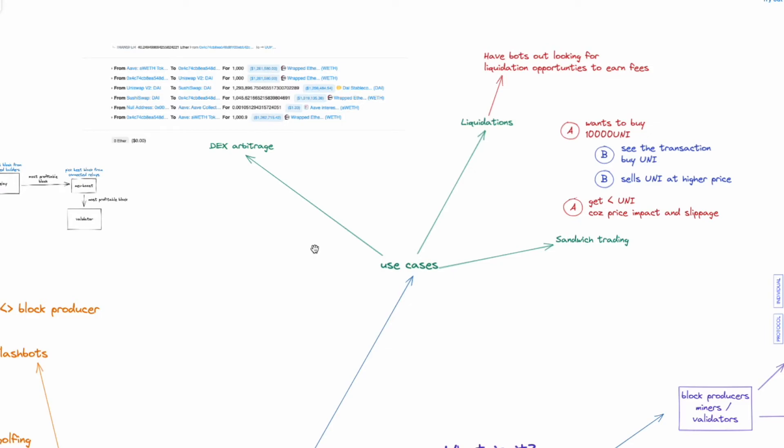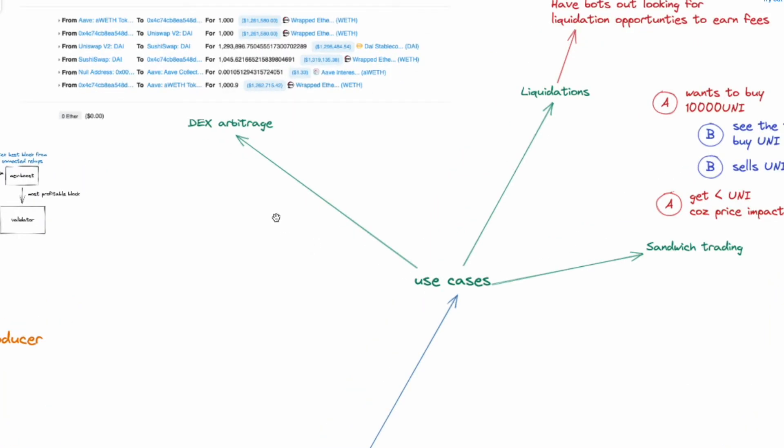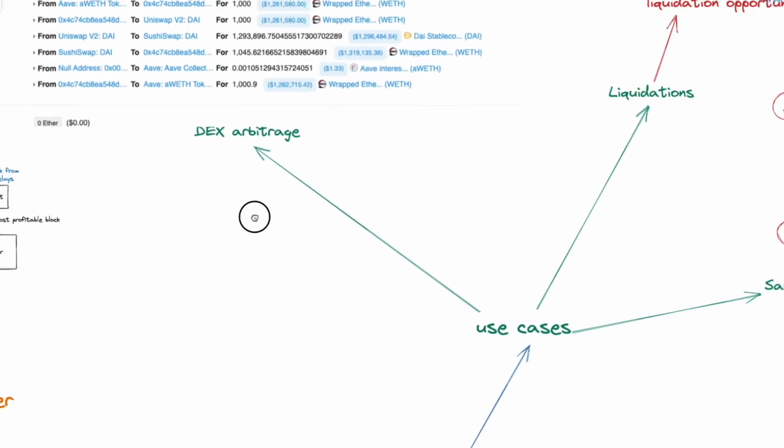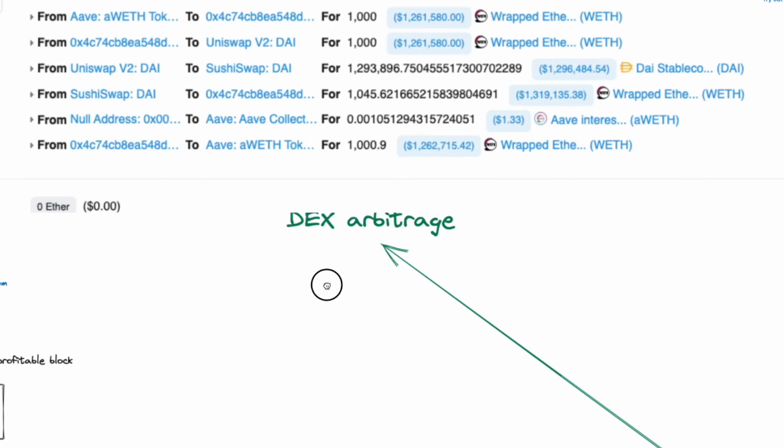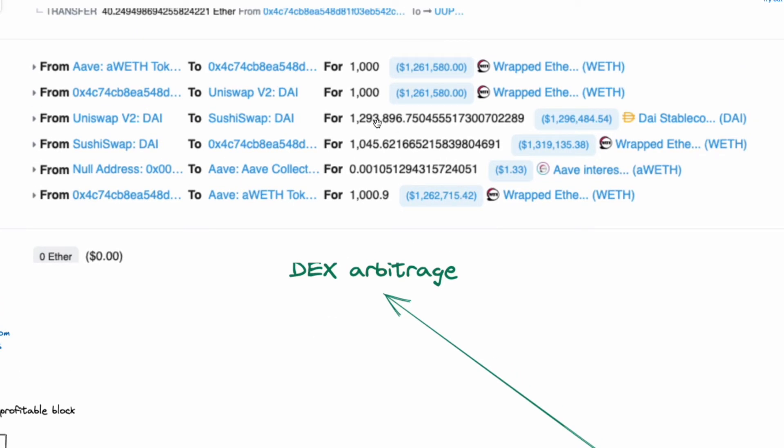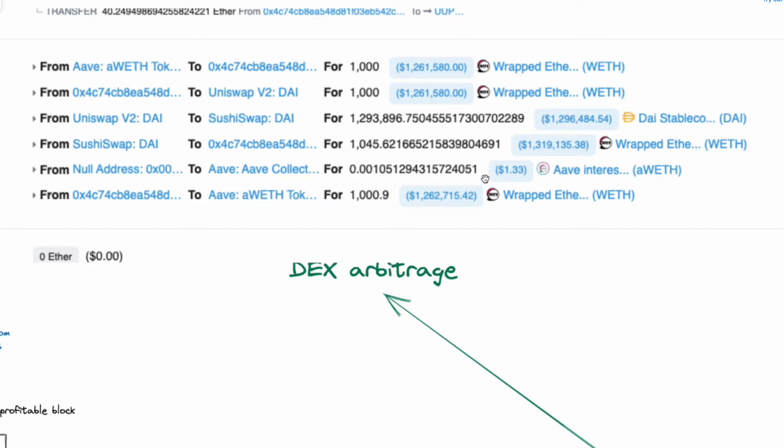So now let us take a look at some of the use cases. Most commonly, they are being used for DEX arbitrage. So you can see from this example, 1000 ETH as input and 1045 ETH as output. So what happens is that there are two DEXs, SushiSwap and Uniswap. They are both offering ETH DAI at two different prices. So someone can buy the token on the lower price DEX and sell it on a higher price DEX in a single transaction.